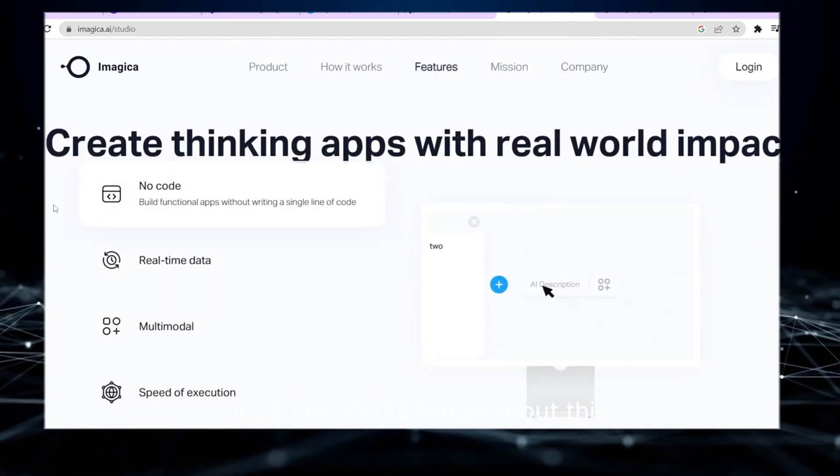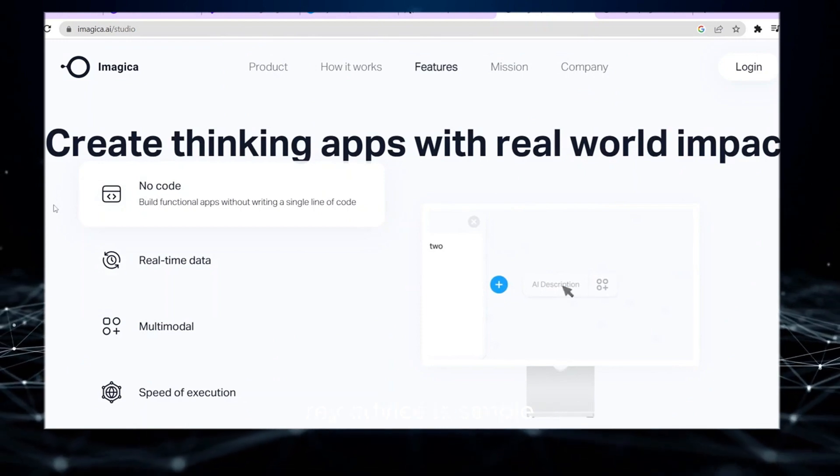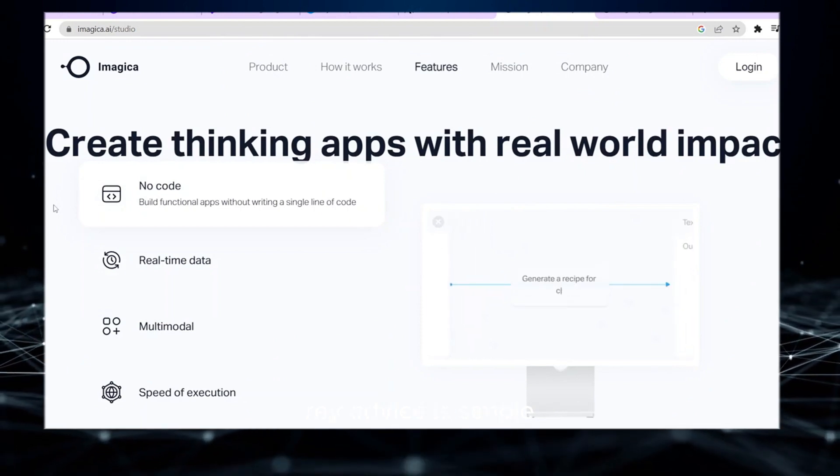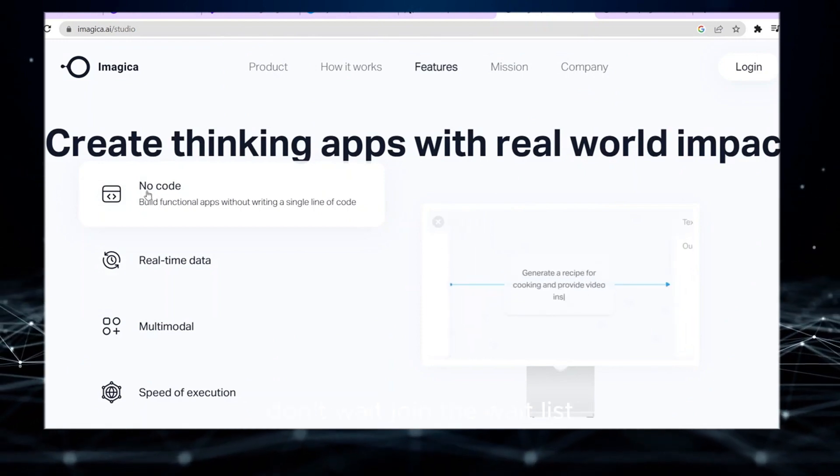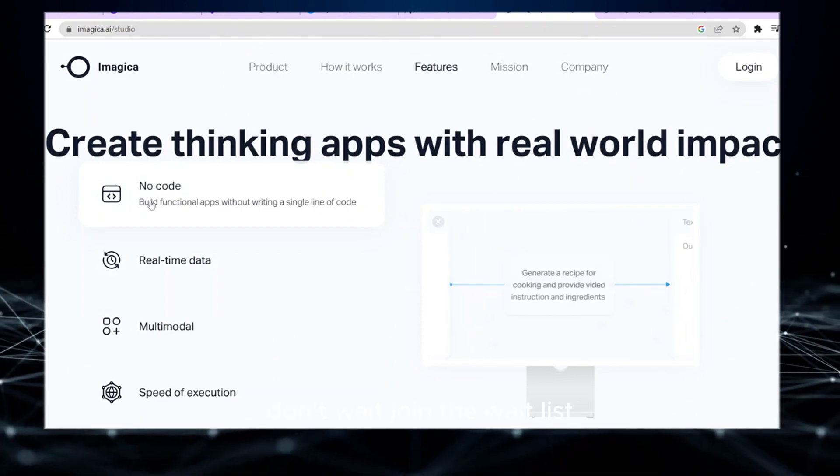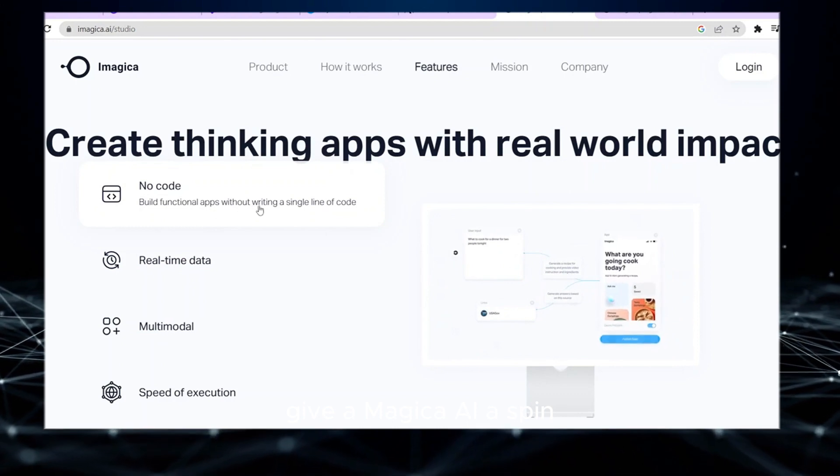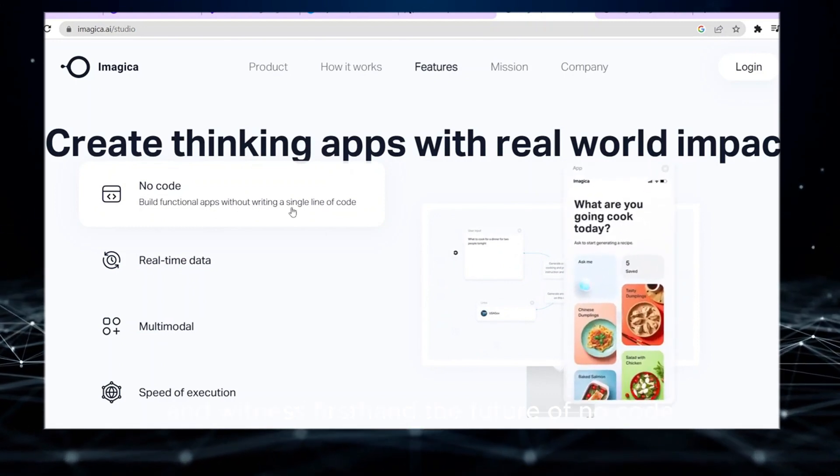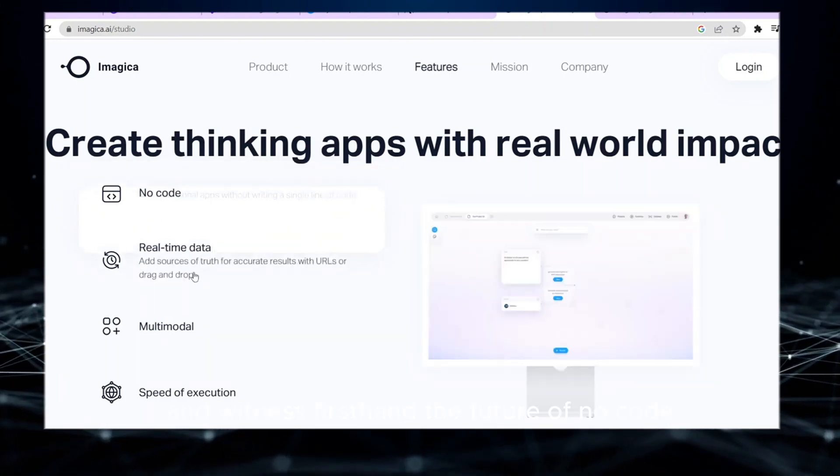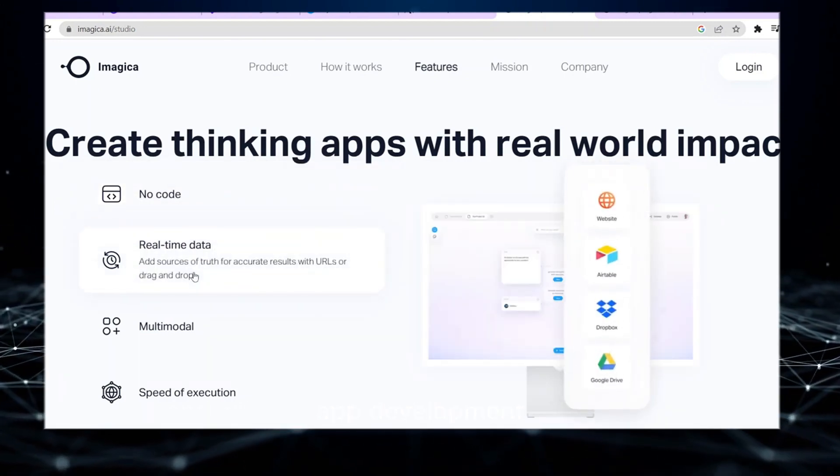If you're on the fence about this, my advice is simple. Don't wait. Join the wait list, give Imagica AI a spin, and witness first-hand the future of no-code app development.